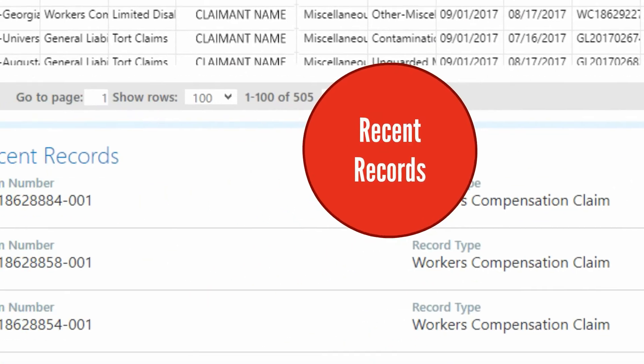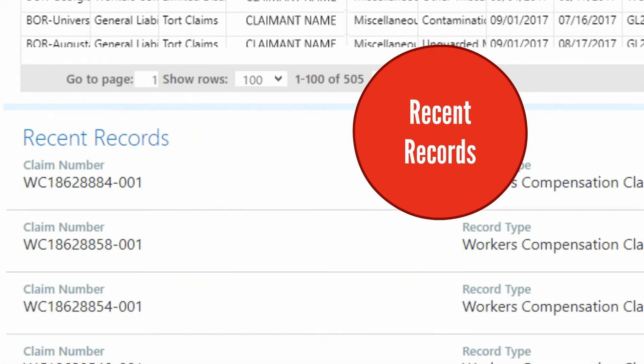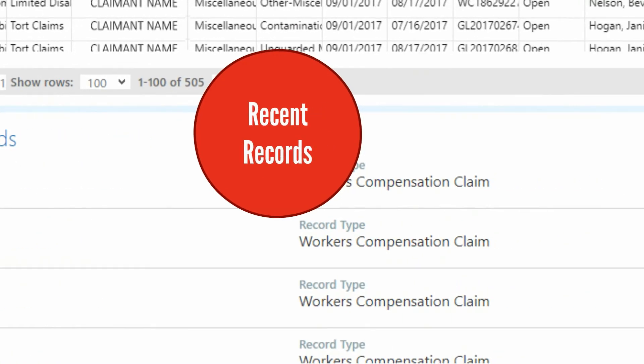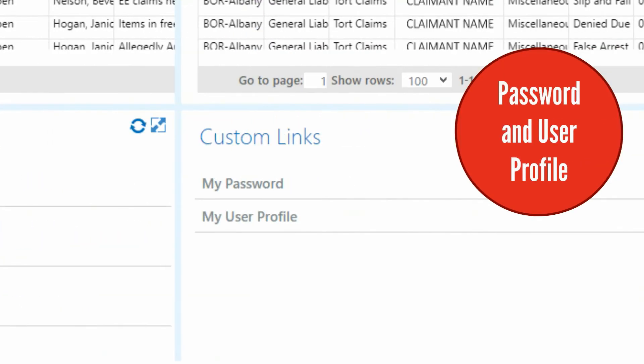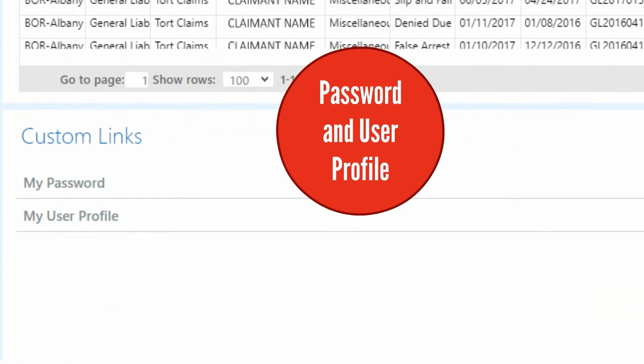Recent Records displays links back to the items you have recently viewed. Finally, Custom Links displays links for changing your password and editing your user profile.